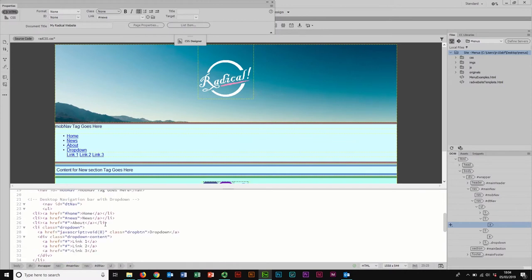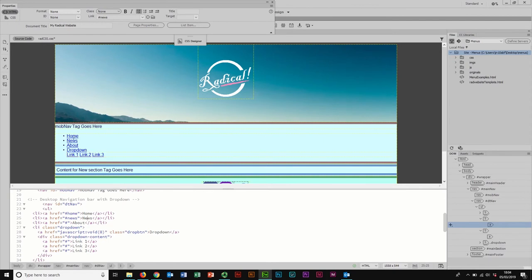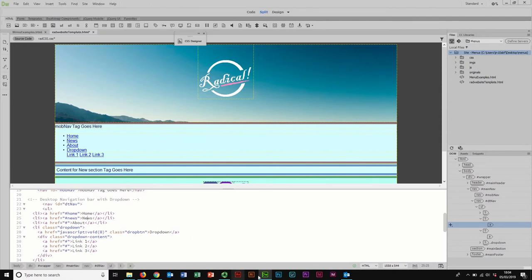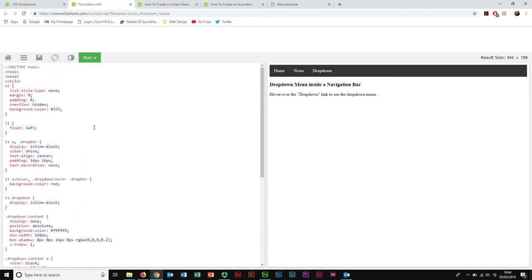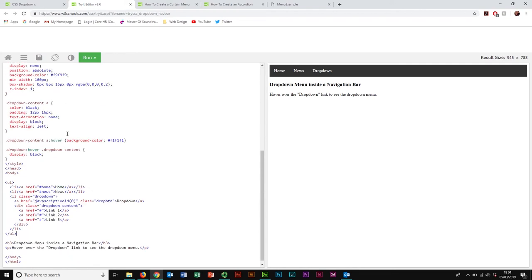That'll do for now. It looks pretty hideous in terms of design, so I need to go and style it. That's where the tutorial comes in again. I'll close my Properties window and go back to the W3 Schools tutorial website, then look through all of their CSS code and see what I think is relevant.